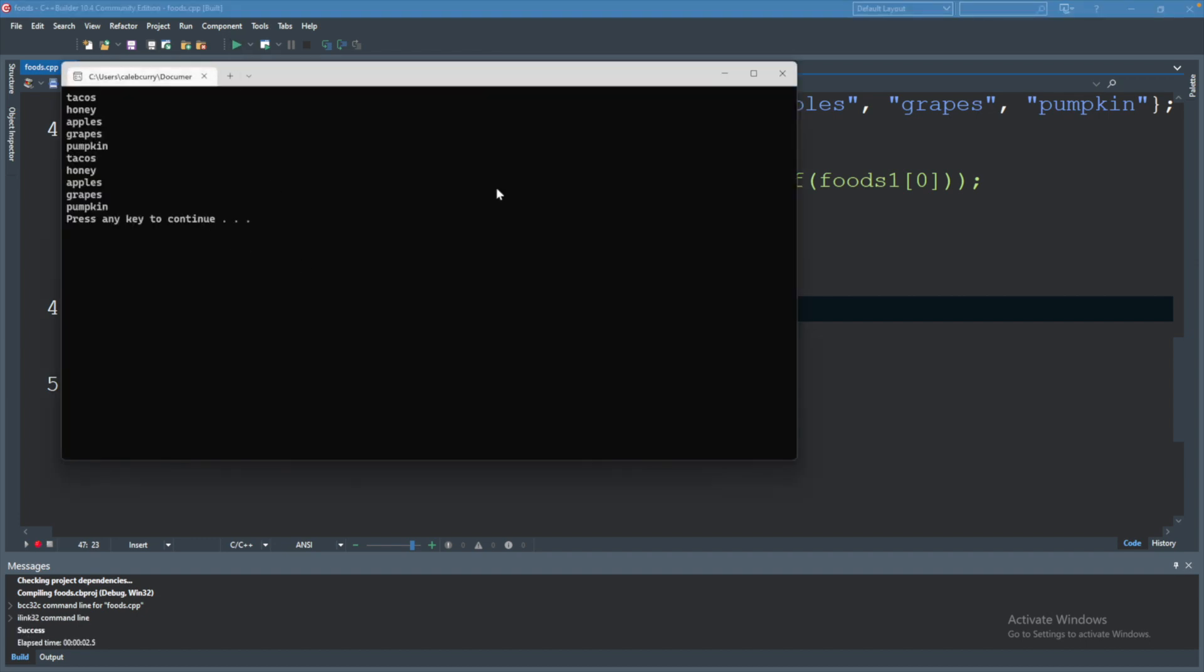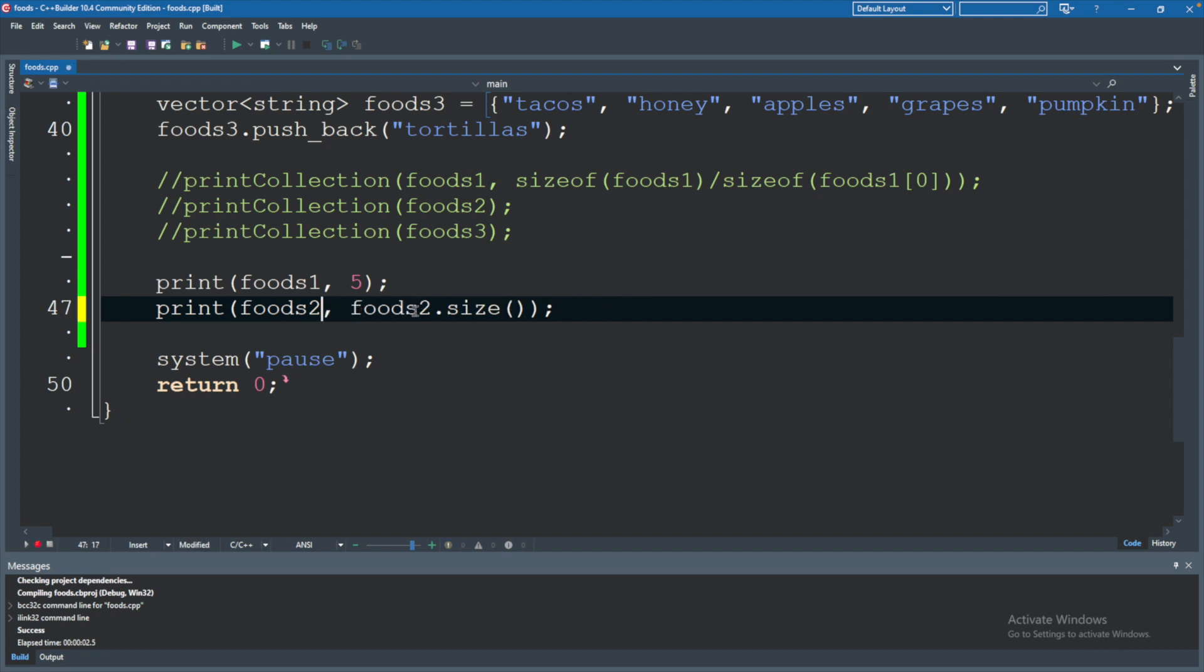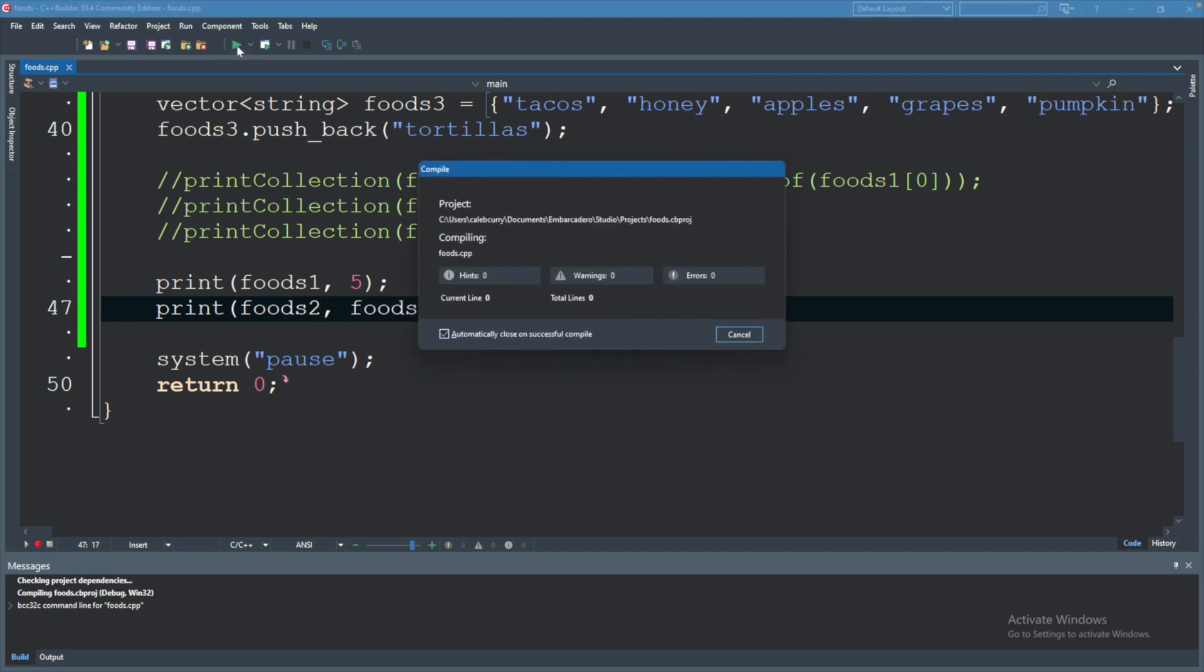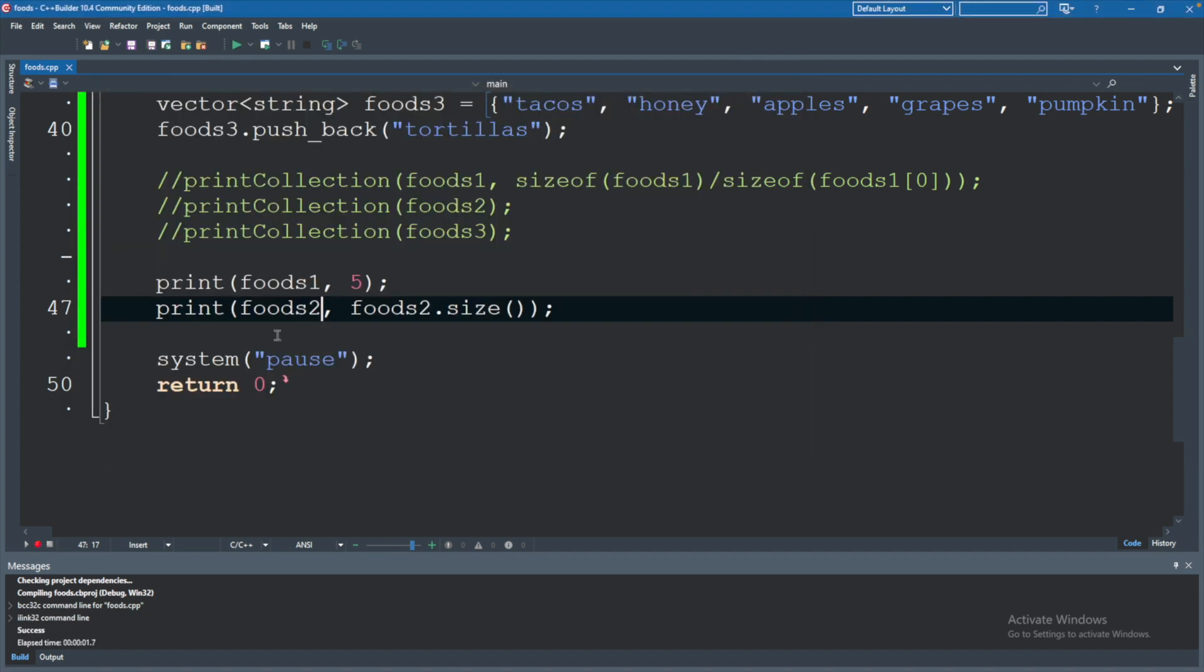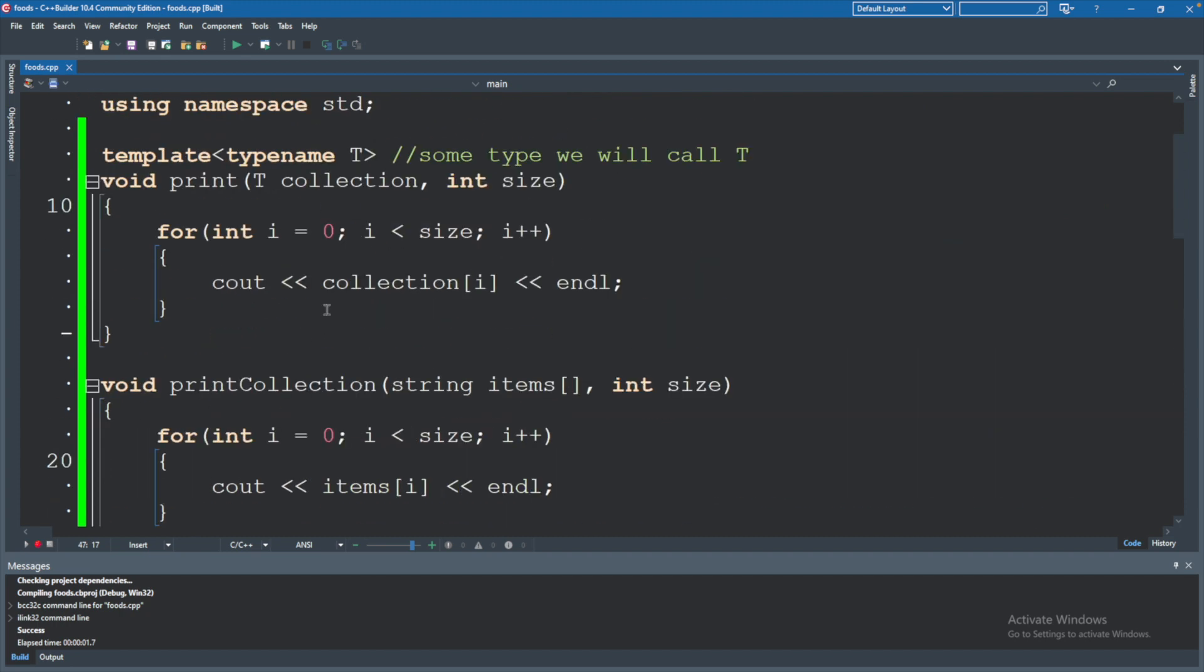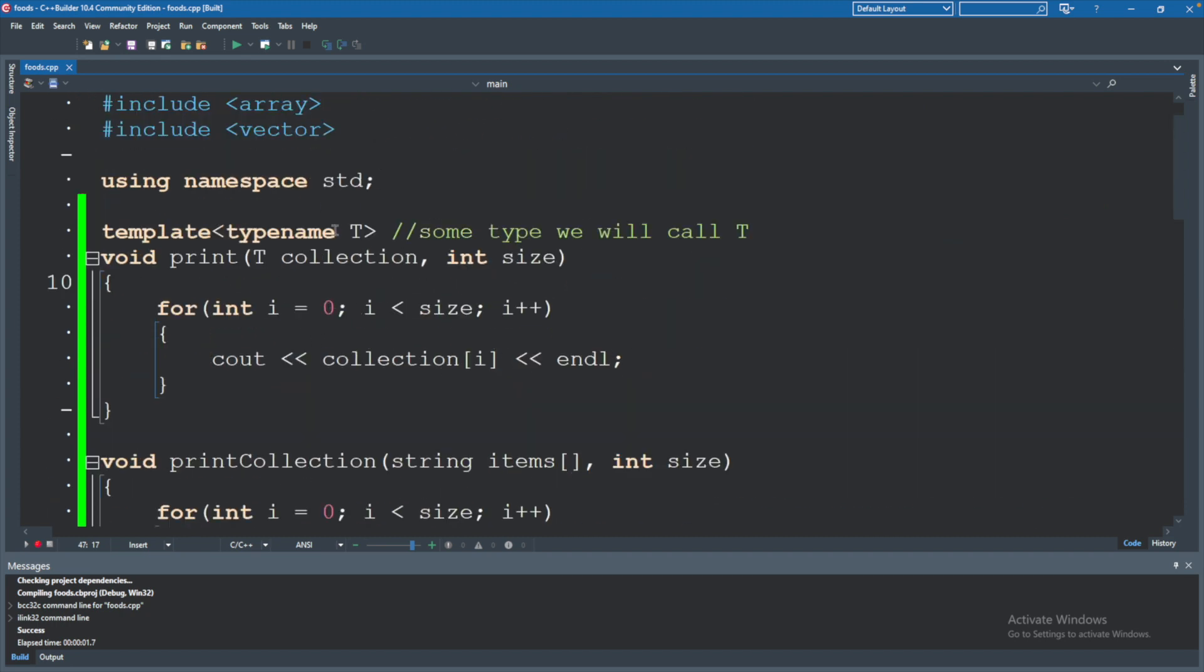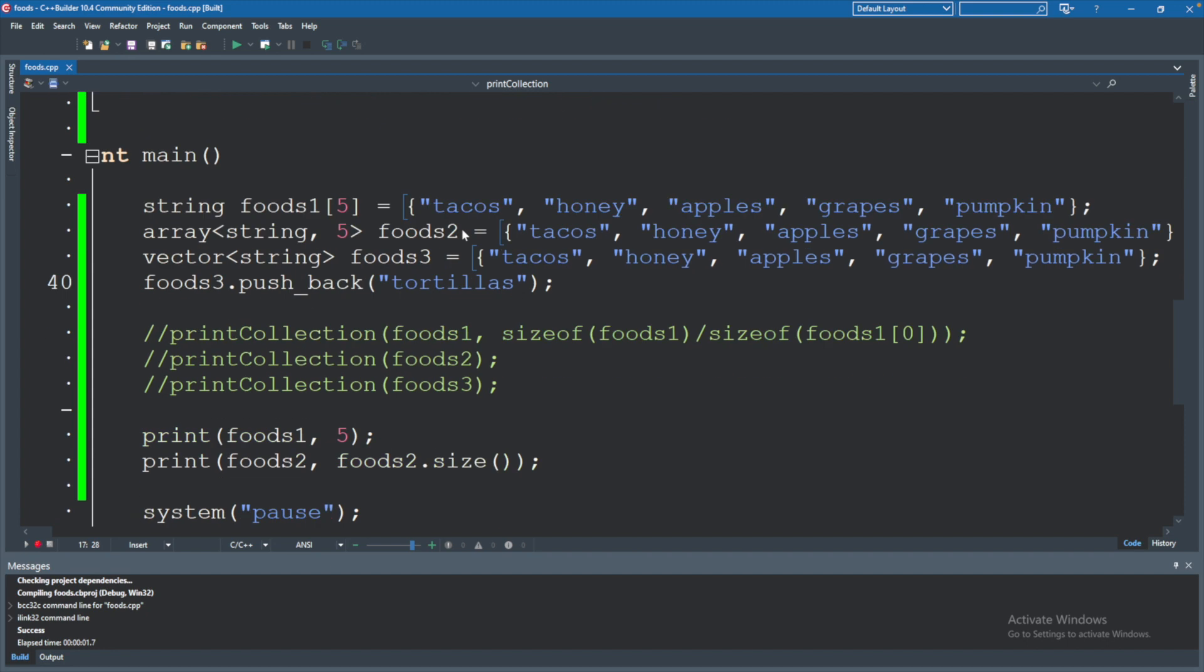This doesn't actually show us anything useful though because what I want to be able to do is pass in foods two. And you can see in this scenario it works. There we go. We're passing in a type that is not an array and this function still works. If we tried to do the same with this print collection, it's not going to work because this is expecting only a string array.